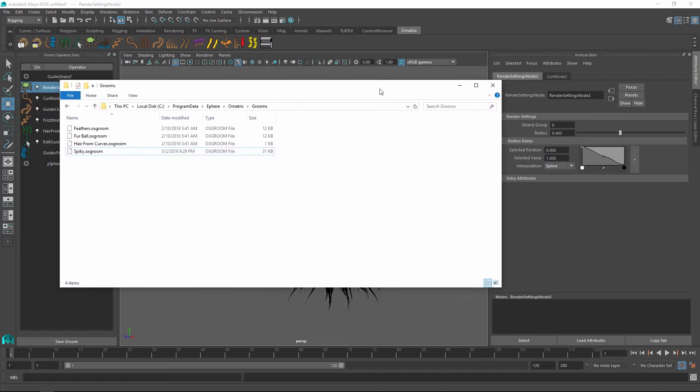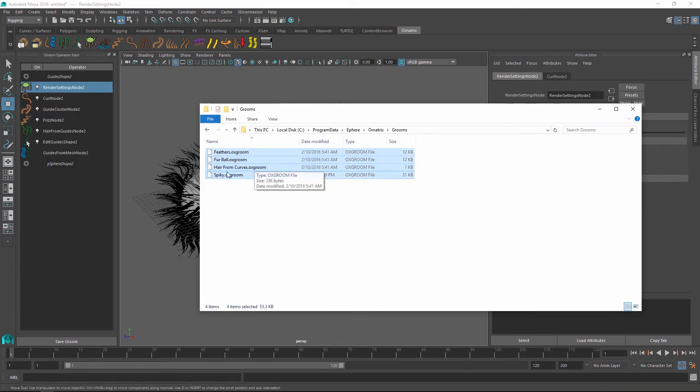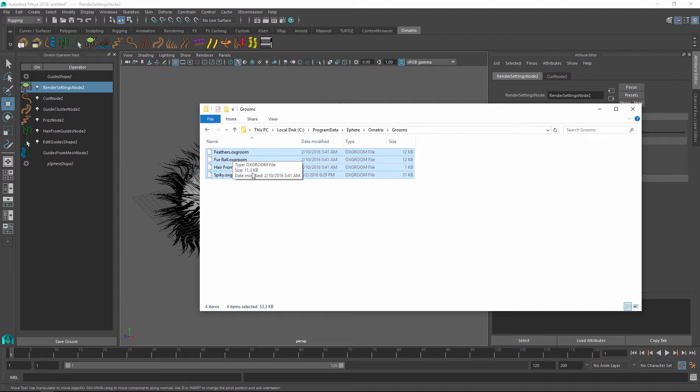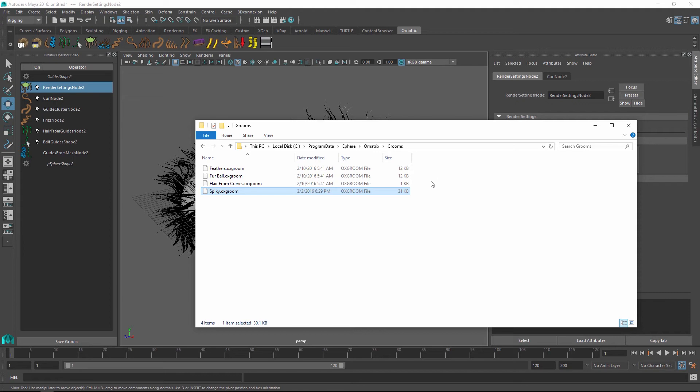If you open up the actual directory where the grooms are saved, you will find these grooms as a bunch of files with an aux groom extension. And these files are entirely self-contained, which means the thumbnail that we generated is also inside of them. So to share my groom, all I have to do is copy this file and send it to whomever I want or I can back it up for later usage.